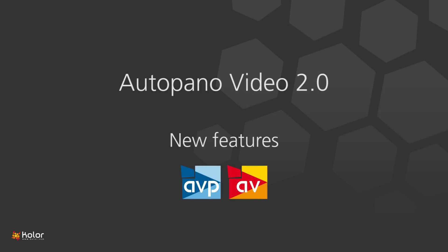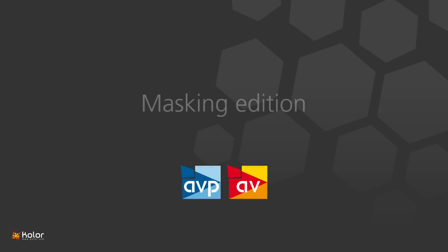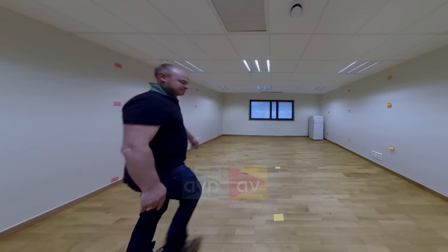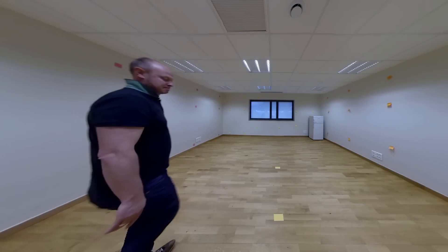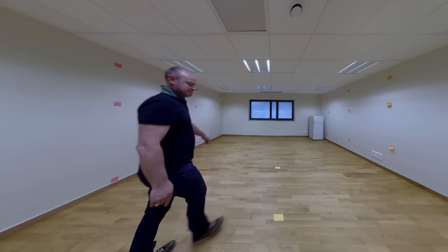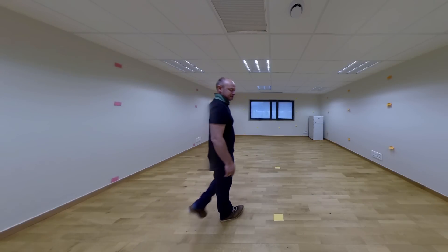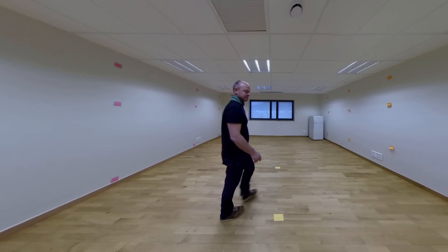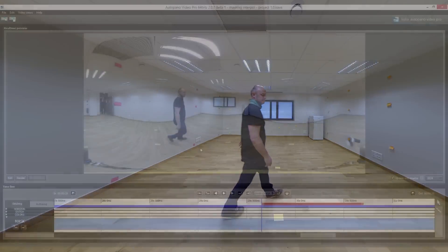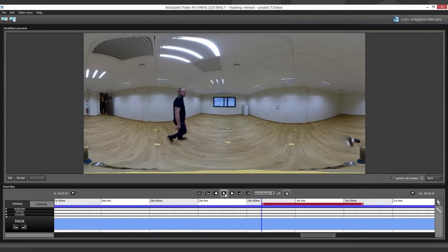Hi, I'm here to talk about one of the new features of Autopano Video 2, the masking edition. As you can see, my colleague is cut due to the parallax when passing between two cameras.